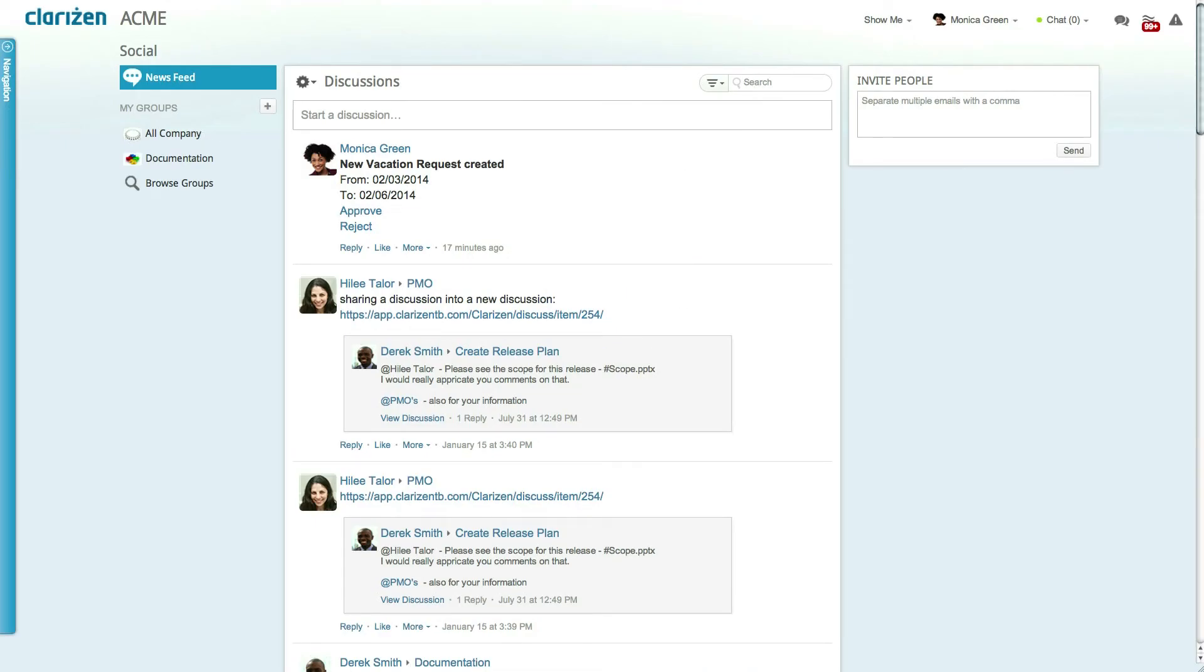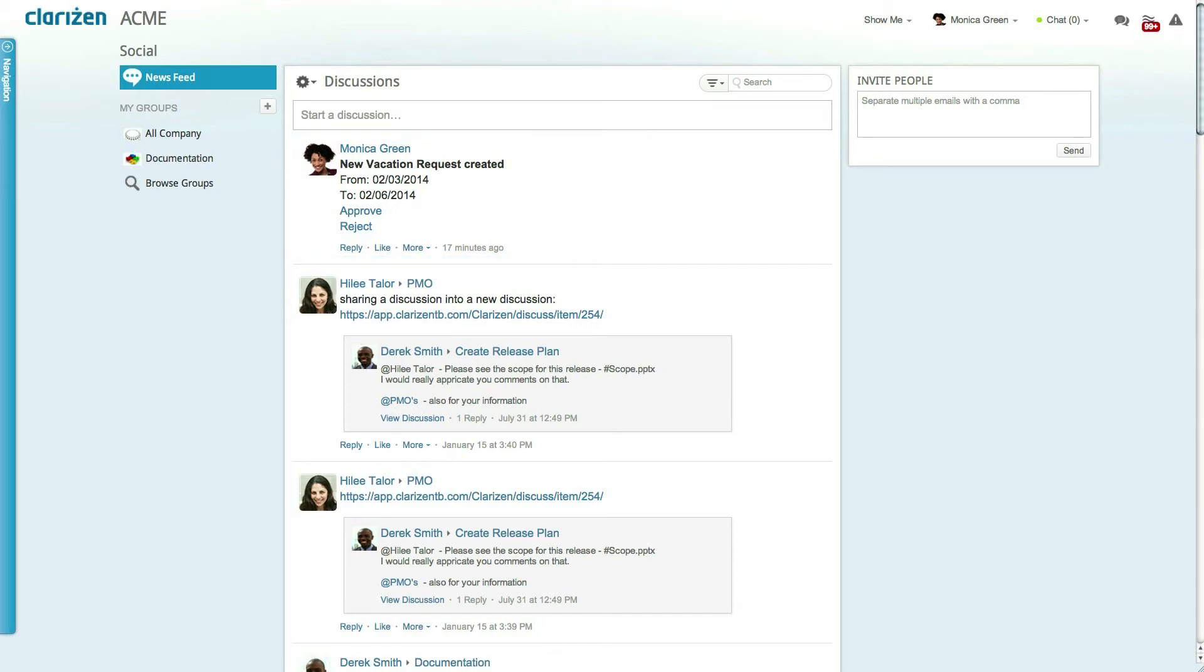Additionally as soon as a vacation request is added the relevant direct manager will have a new post added to their feed with the request linked and the ability to approve or reject directly within the post itself.